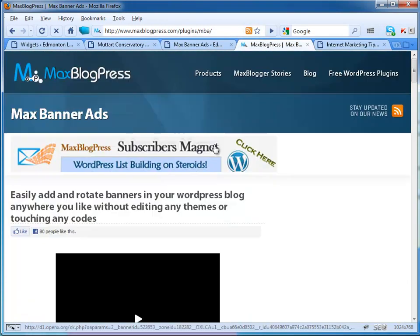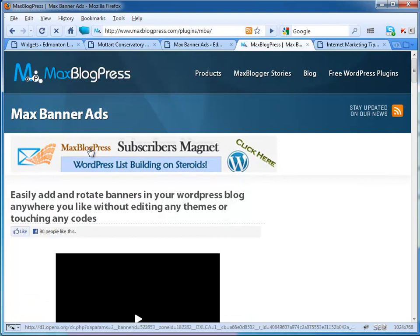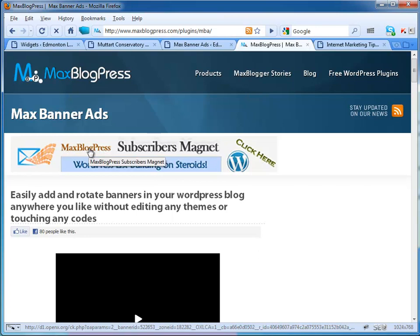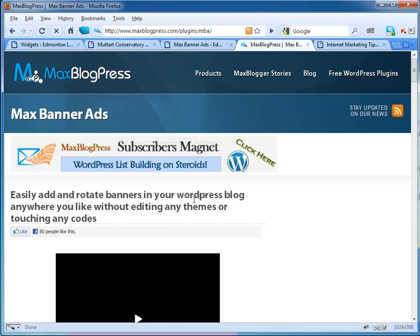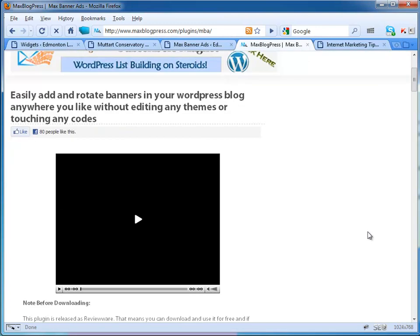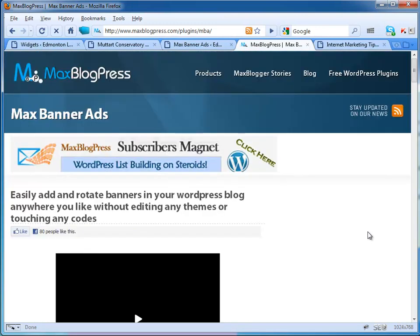The plugin is Max Blog Press Max Banner Ads. Go get it today—it's a great plugin. I highly suggest you use it. Thanks for taking the time to watch this video.